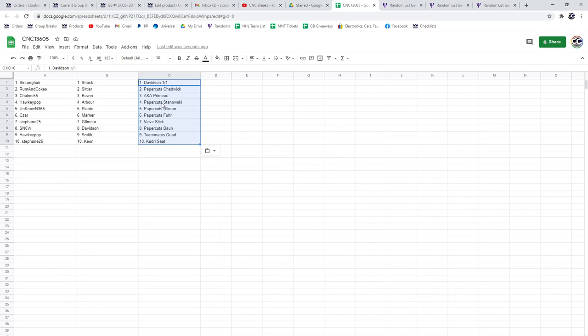Steffen, the Gilmore and the Stick of Vive. Snow, the Davidson and the Bond papercuts. Hockey Pop, the Smith and the Teammate Squad, and Steffen's got the Keon and the Kadri Seat.